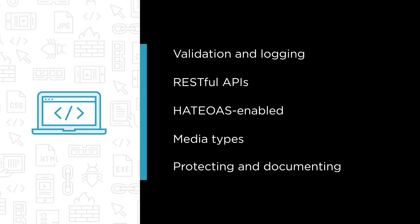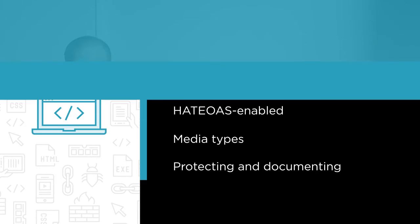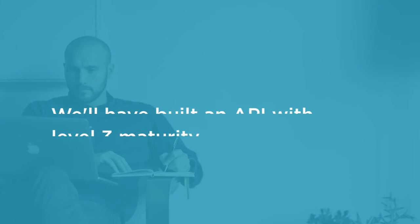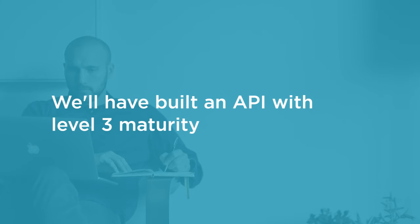We'll end with a module on protecting and documenting the API. In the end, we'll have built an API with level 3 maturity, which is the highest possible level for APIs.